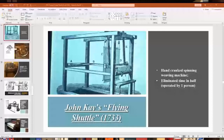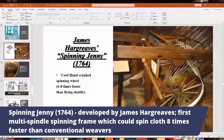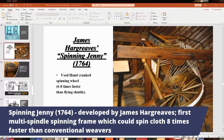The spinning jenny, developed in the 1760s by James Hargreaves, was the first multi-spindle spinning frame — a type of loom that used a spinning wheel. It enabled cloth to be spun up to 8 times faster than conventional loom weavers, and some versions could spin up to 100 threads at once. Some spinning jennies are still around and used today.